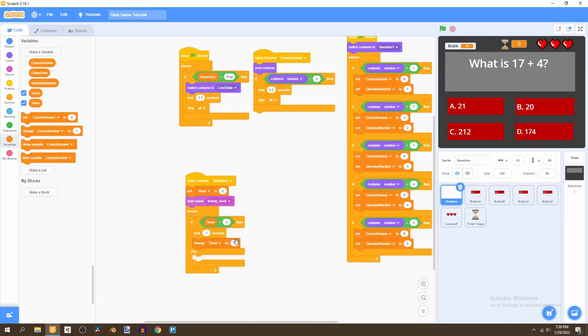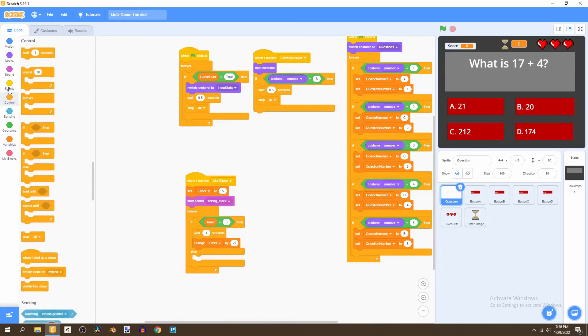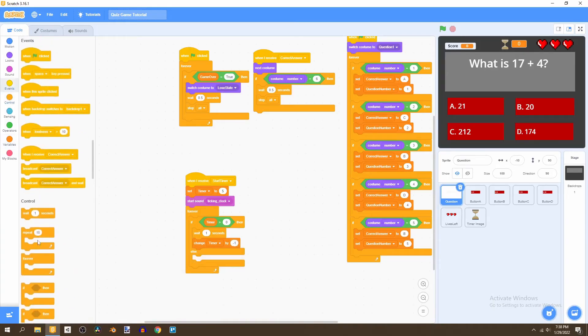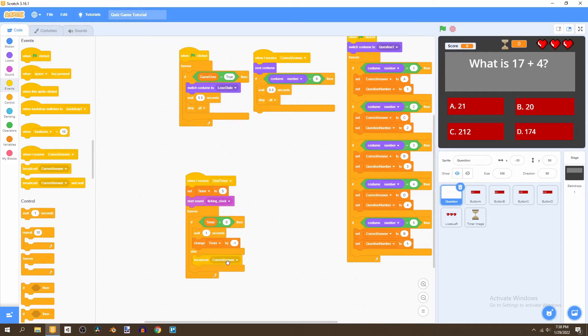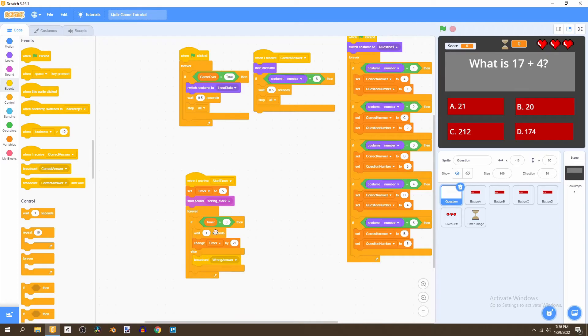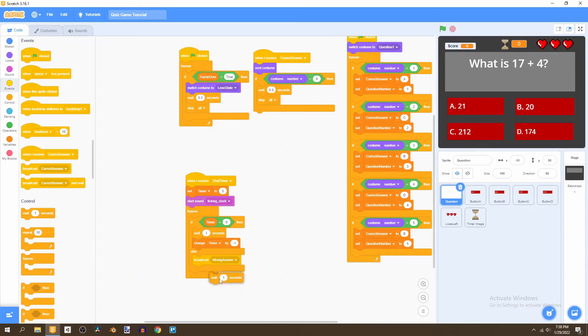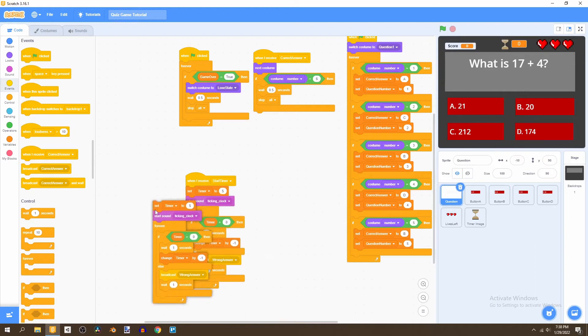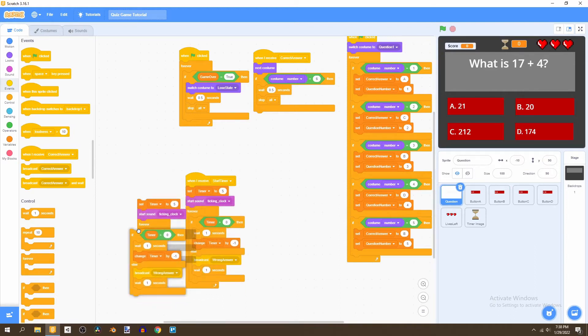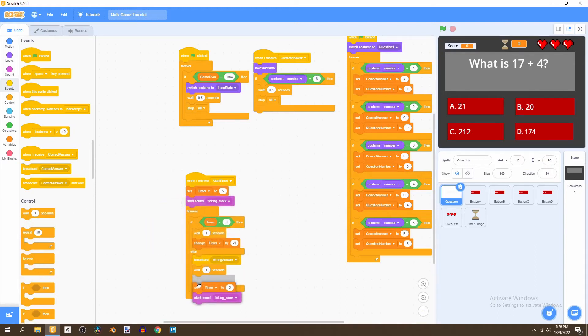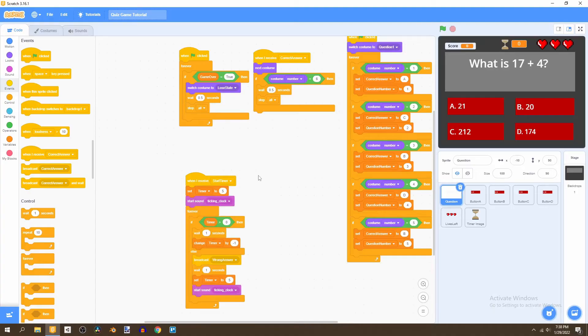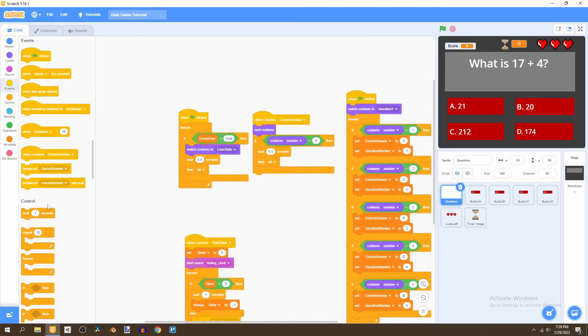Every second we'll have our timer decrease by one and then we're going to go to events and broadcast wrong answer. So if the time is equal to zero, that means we're going to lose a heart. Once we've lost the heart we wait one second and then take the code from here to restart the timer.